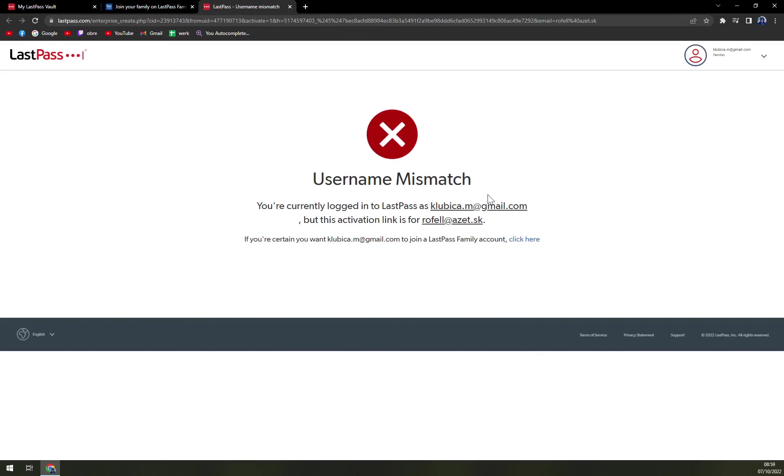Username mismatch - you're currently logged into LastPass.